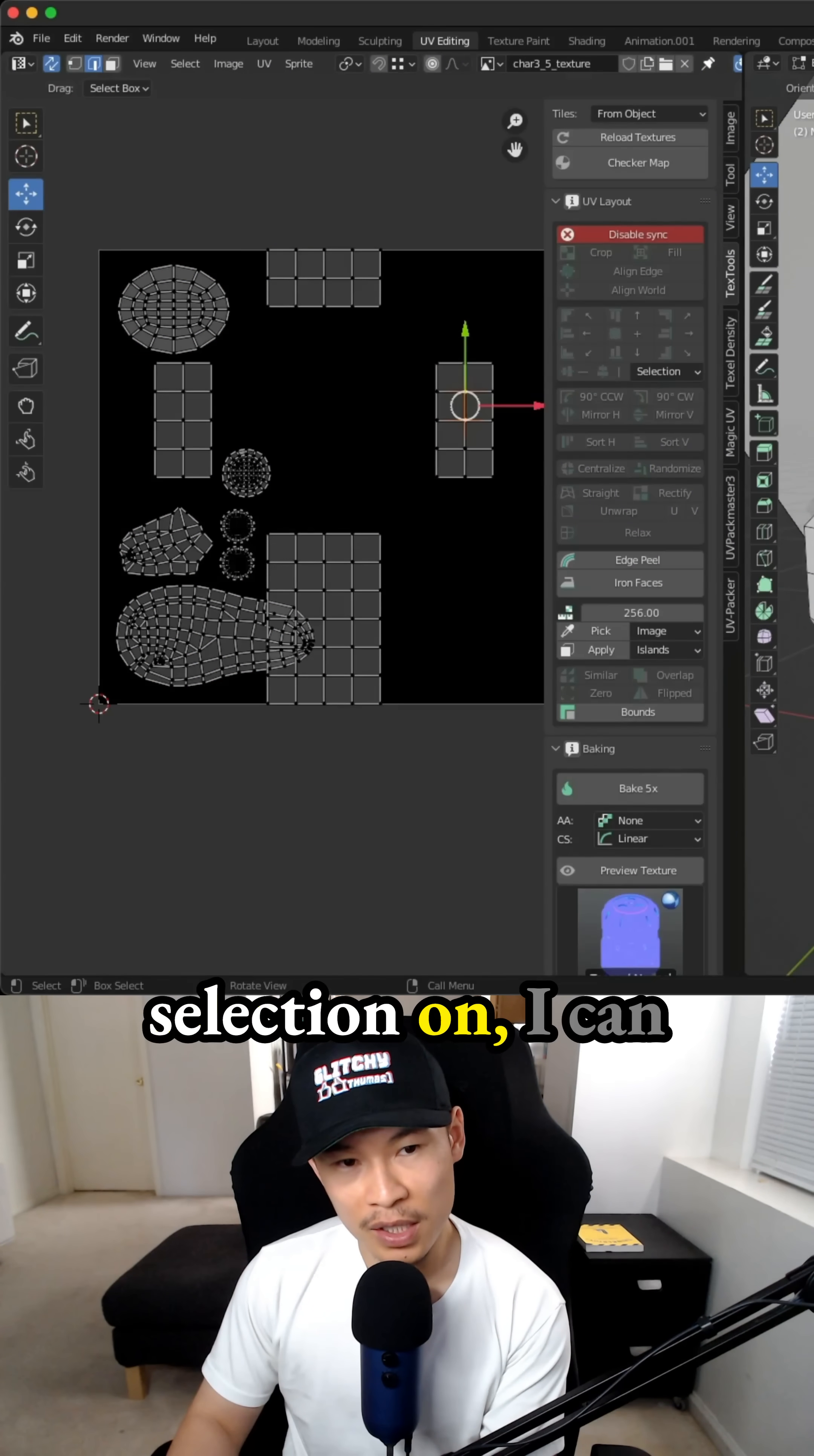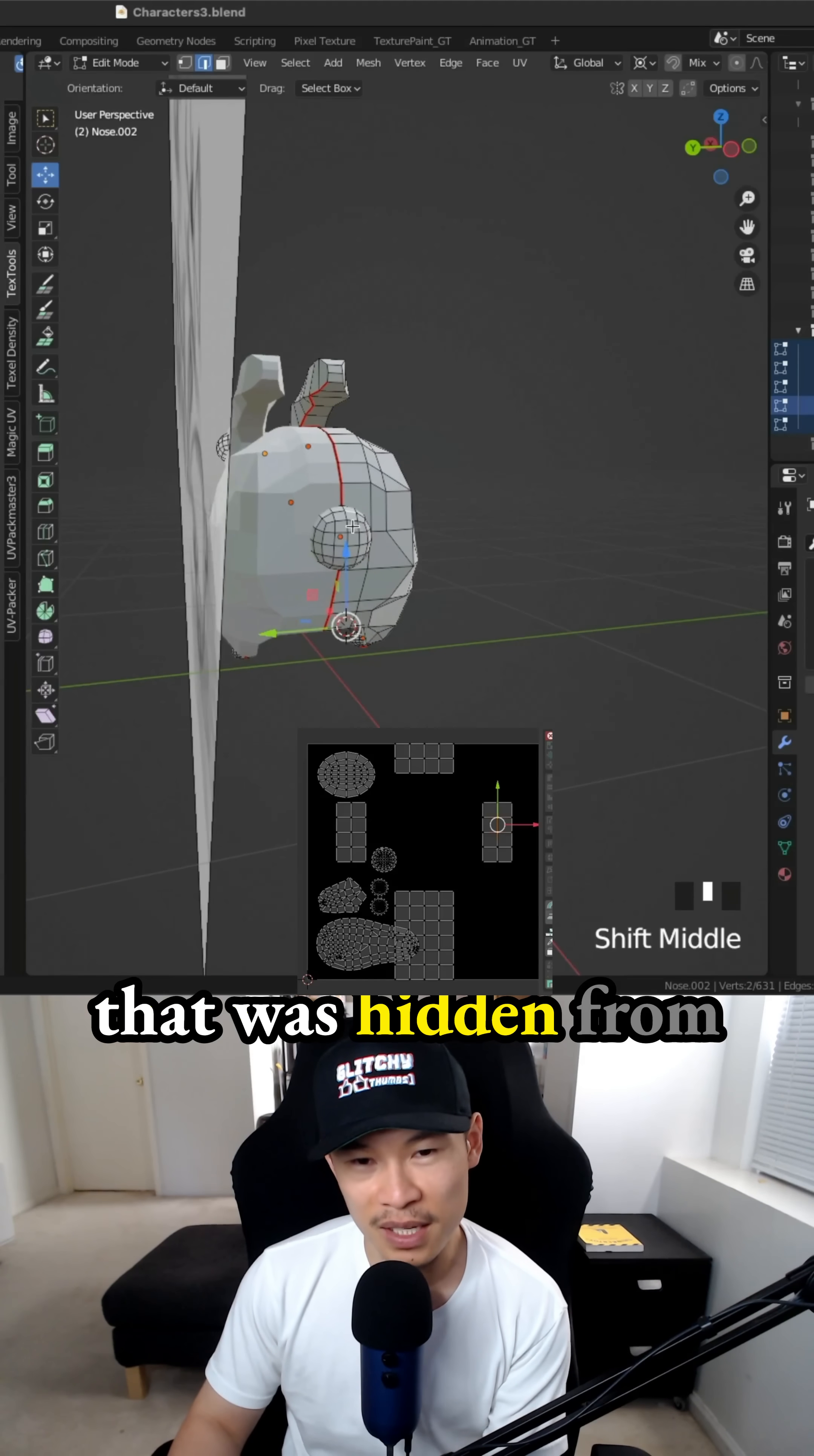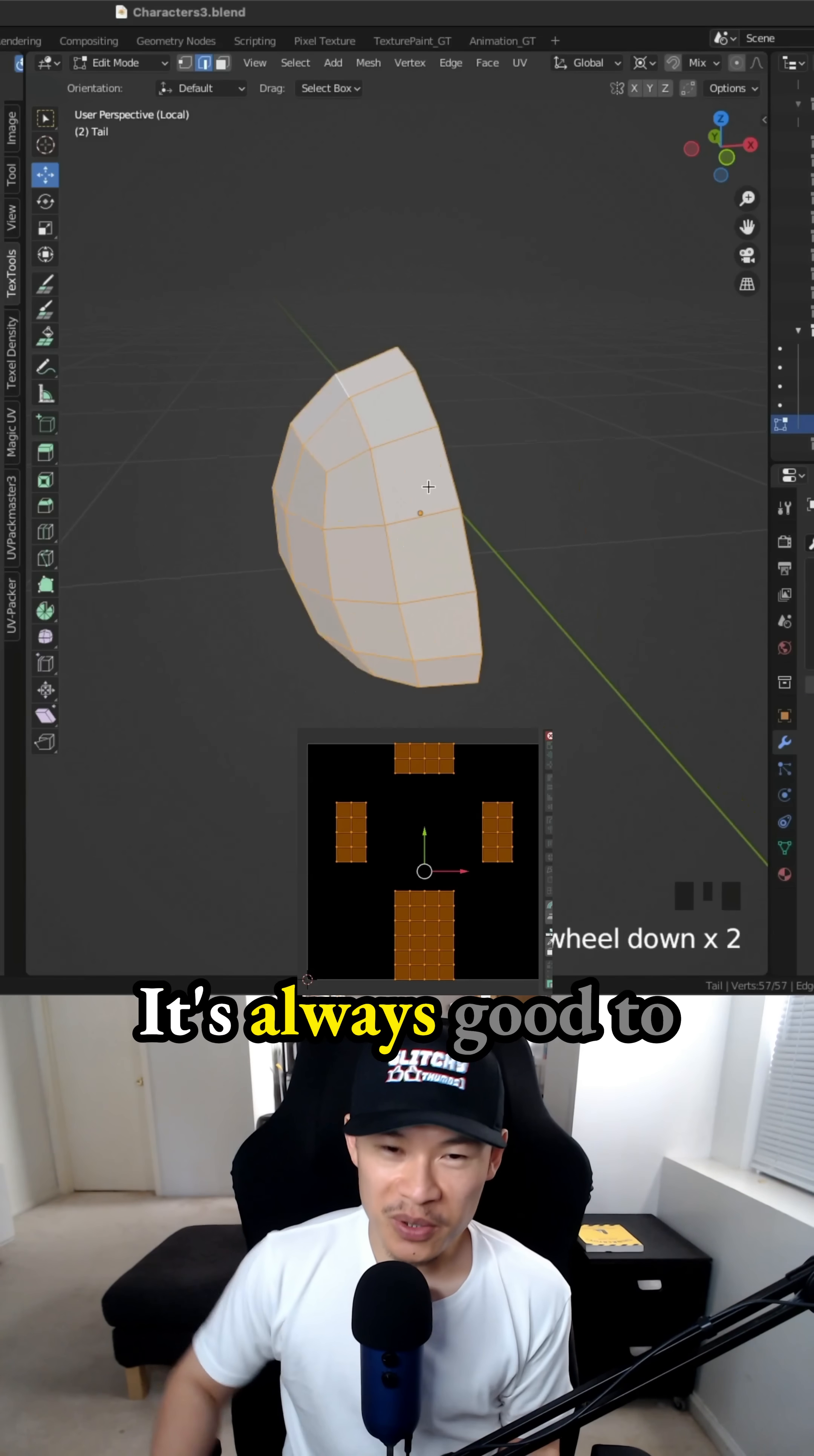When I have UV sync selection on, I can actually select one of the edges or even the faces and figure out what... oh, see, since that was hidden from my view, I thought we finished again, but we forgot the tail.